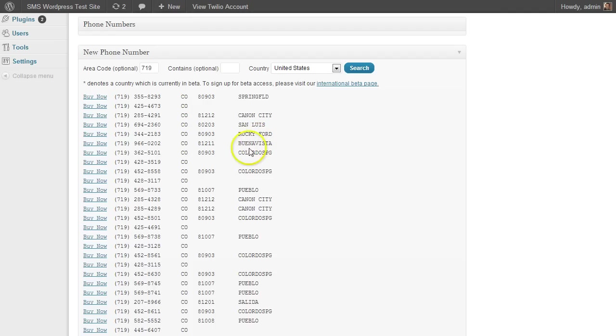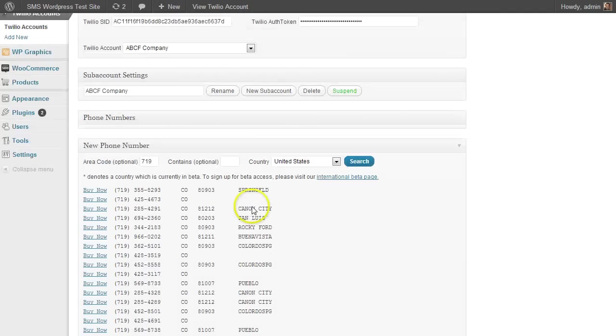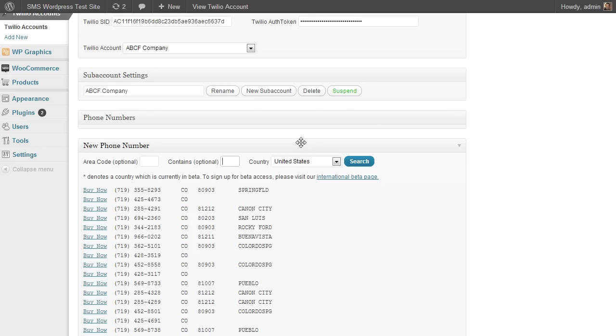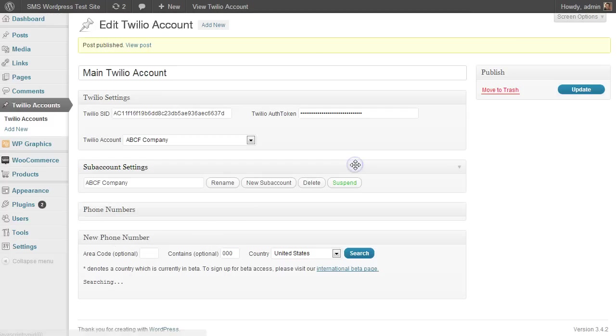It even gives you a zip code and the kind of the city or region as well. And then you can even search for things in a specific zip code, or without an area code, you can search maybe something that contains certain digits. So if you wanted something that contained three zeros or something like that, you can enter that and see what comes back.